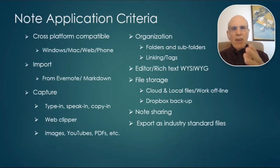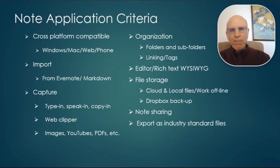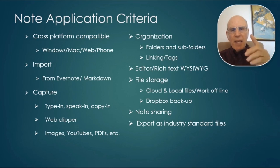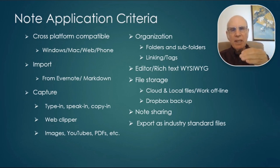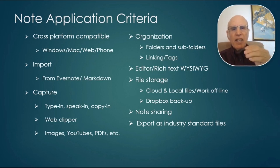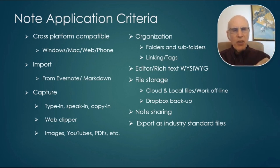So how did I pick Nimbus Note? I made a list of all the things that were required. I made a list of all the features that were optional, nice to have, and Nimbus checked every box, plus they added a few more that I hadn't even thought of.